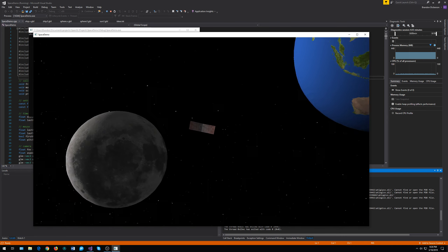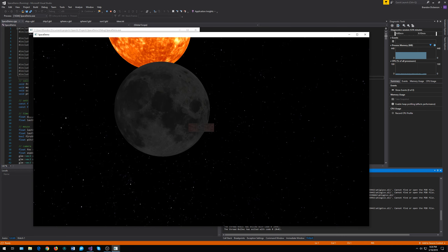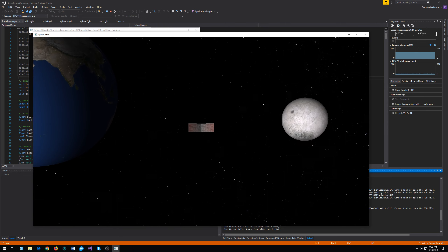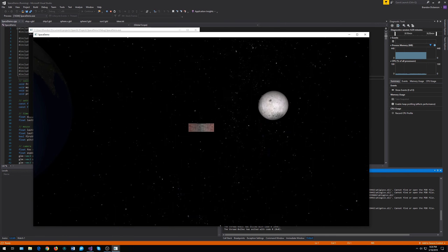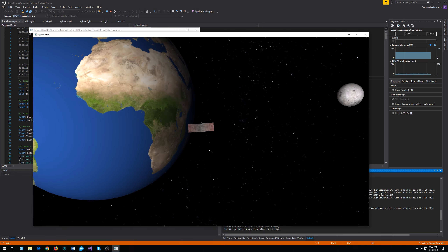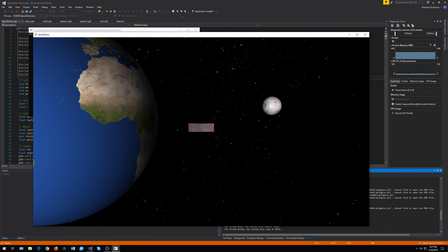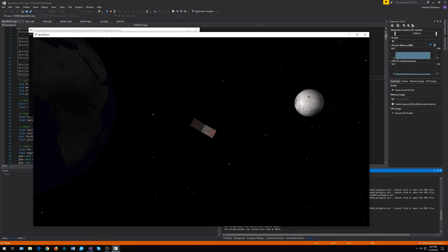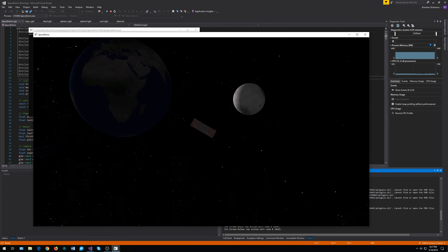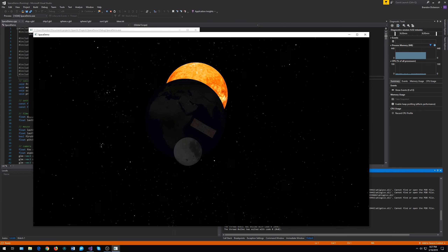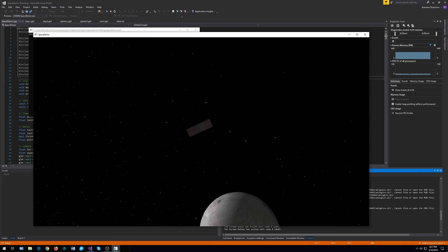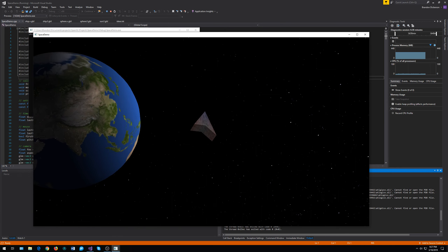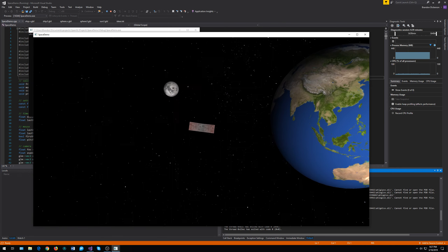The moon looks good. I don't think I'm using a high-res texture for it, but it looks convincing enough. You'll notice the shadows follow the moon. I don't have any active shadows, so it's not like the Earth or the Moon cast shadows — I didn't do any shadow casting or shadow mapping. I haven't really learned that yet.